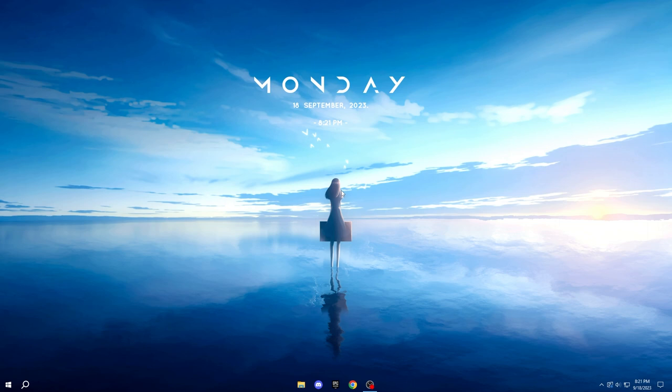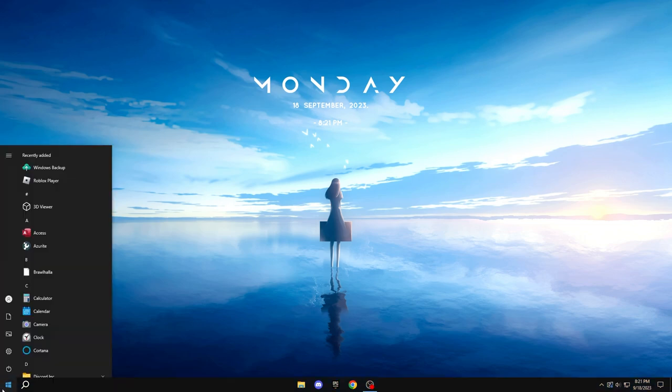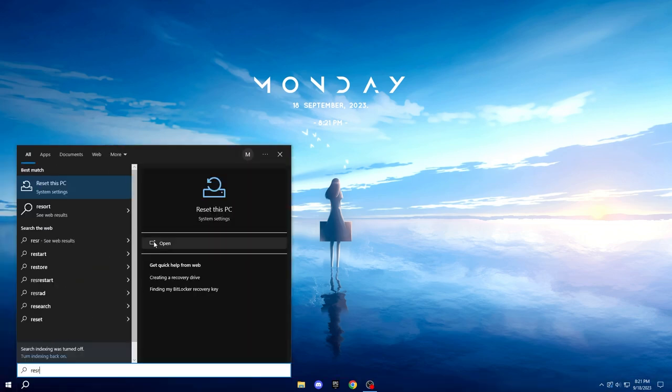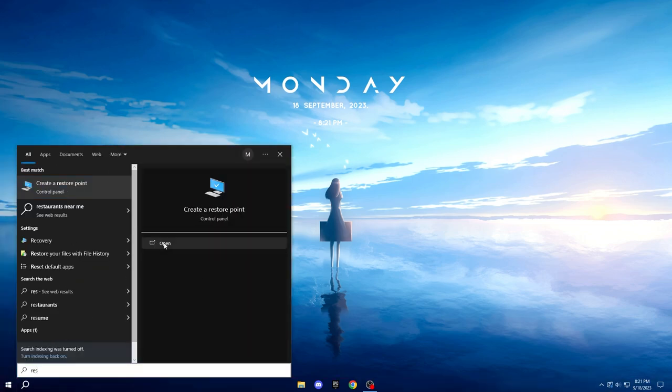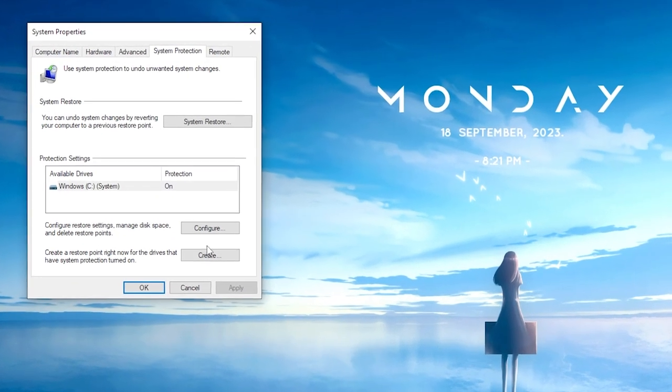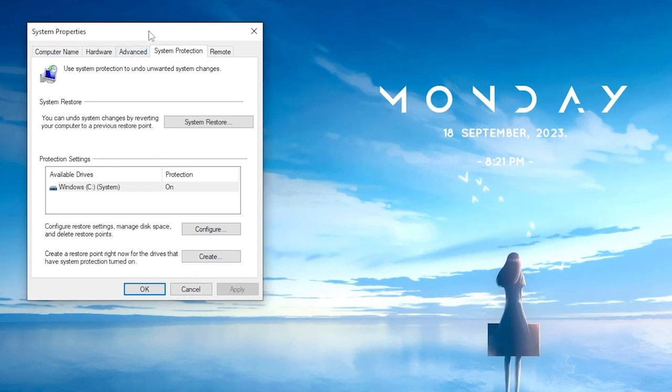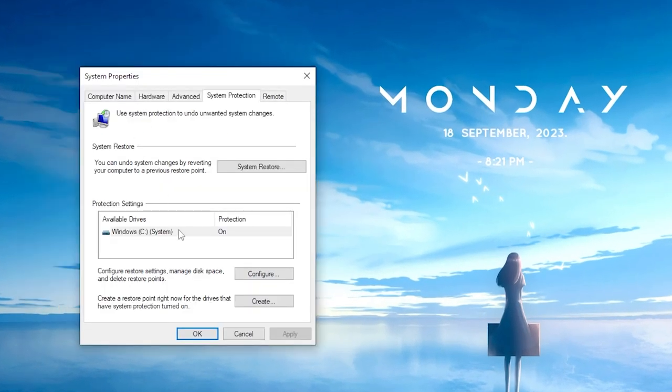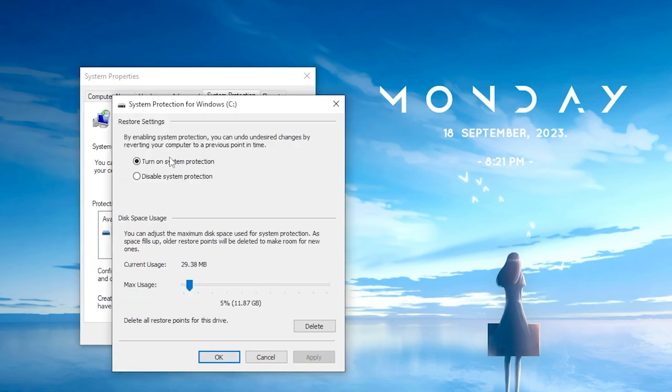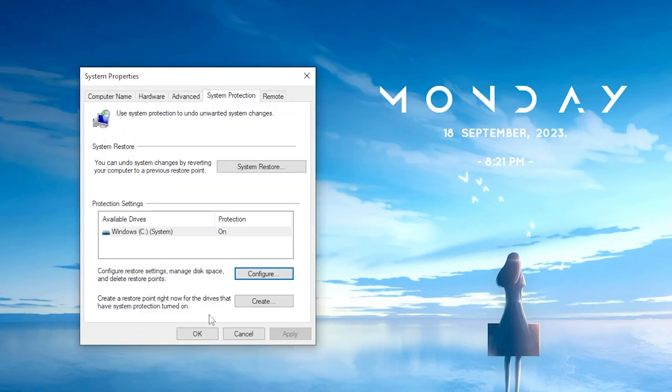To generate a Restore Point, follow these steps. Start by opening your Start menu, then type Restore. Select Create a Restore Point. Inside this menu, choose the drive where Windows is located. Click Configure. Enable Turn on System Protection, and set the maximum usage to approximately 5%. Click OK.